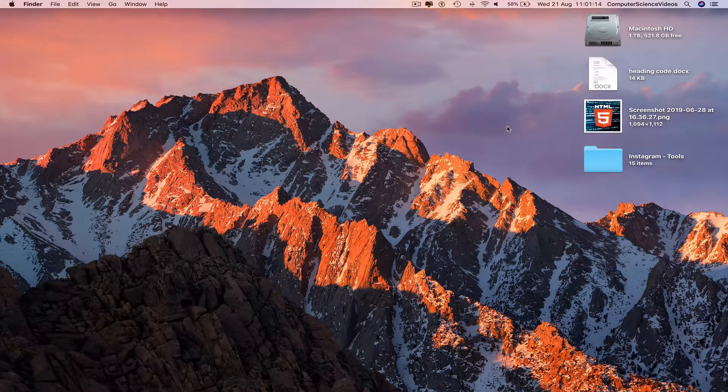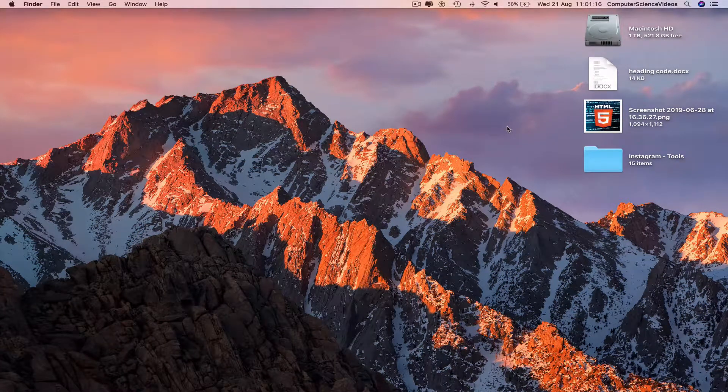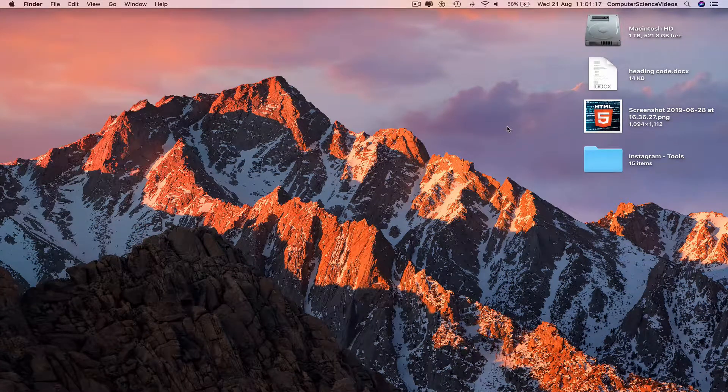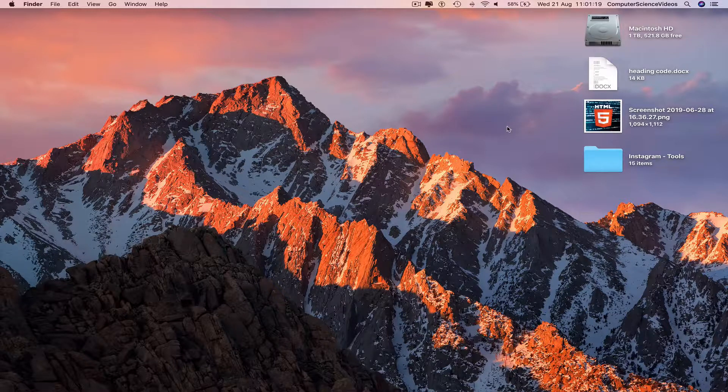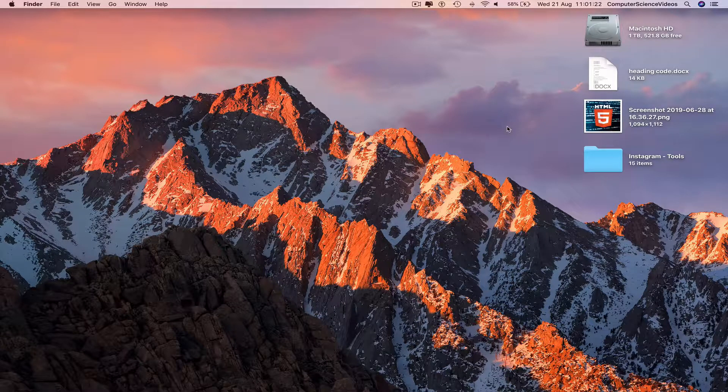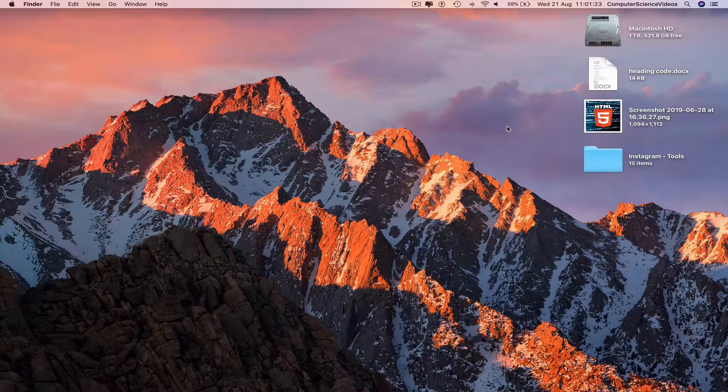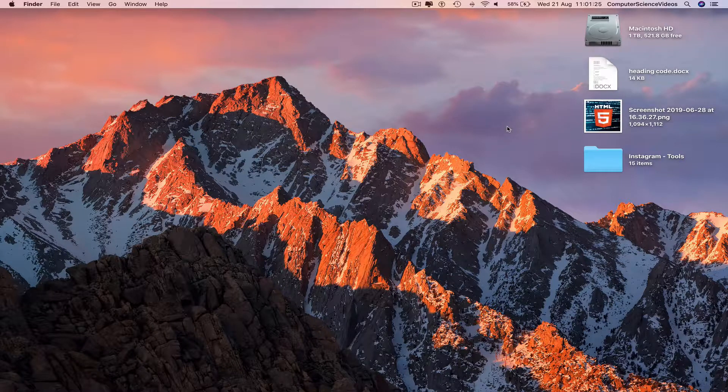Computer science videos here, today to show you guys in this tutorial how to use an Apple Magic Mouse for your MacBook Pro. Without further ado, let us start the video.